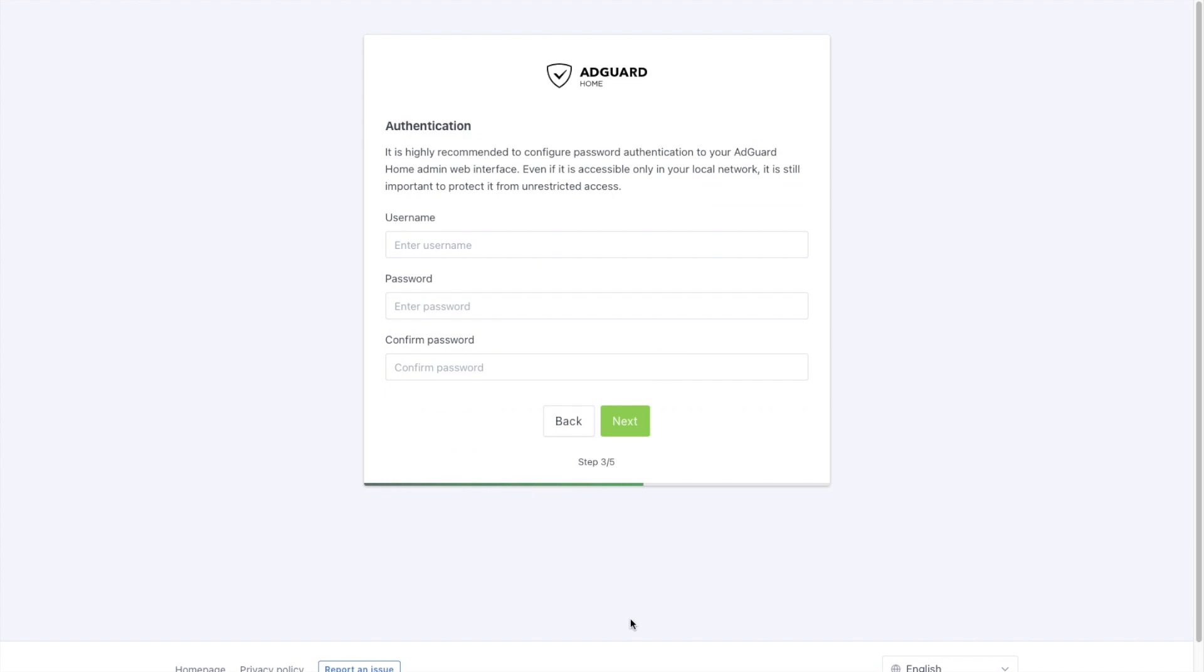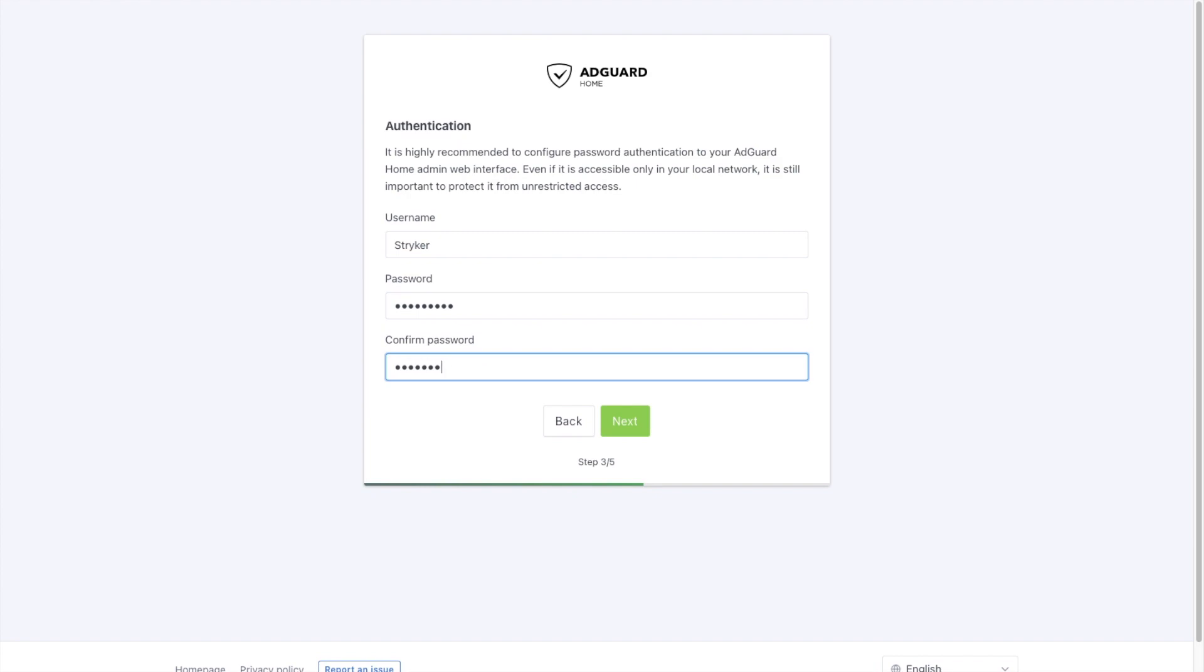Now we can set up our username and password for our dashboard. After you finish, click Next.